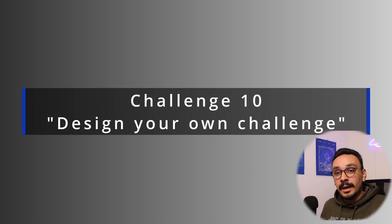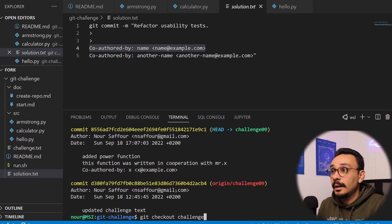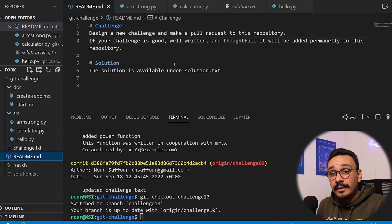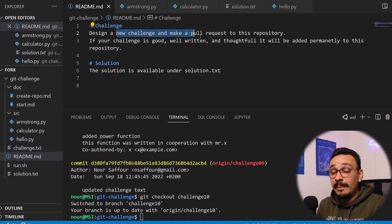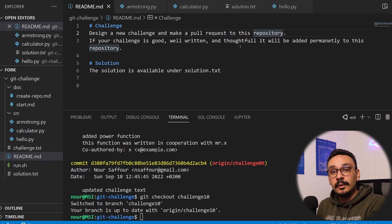Your last challenge is to design your own challenge. From your experience learning Git, find some edge cases or interesting scenarios and design a new challenge like the ones you've seen here. If it's well written and well thought out, I'll be happy to add it so everyone else can learn from it. This is a community giveback — help the next generation learn Git properly. Thank you so much for listening, I hope you enjoyed it, see you next time.